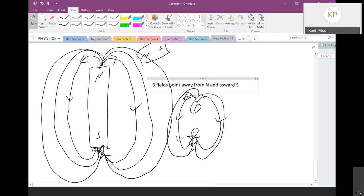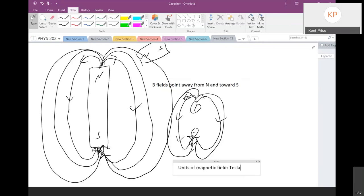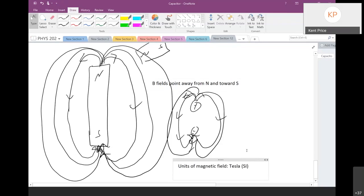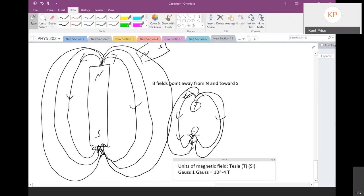When you're close to the pole the field is strong; when you're in the middle it's weak — and that makes sense. The SI unit of magnetic field is the tesla, and another commonly used metric unit is the gauss. One gauss equals 10 to the minus four tesla. The abbreviation for tesla is a capital T, and for gauss a capital G.